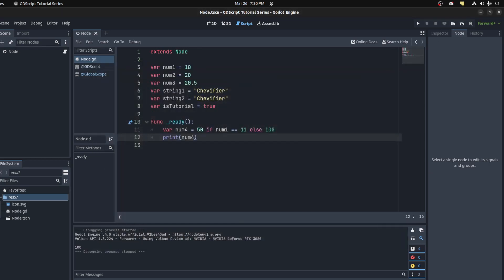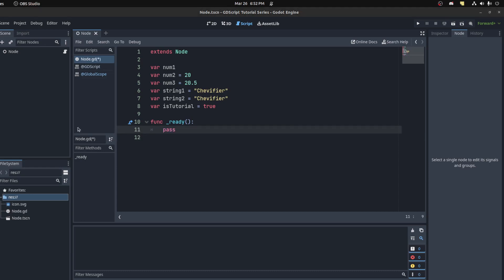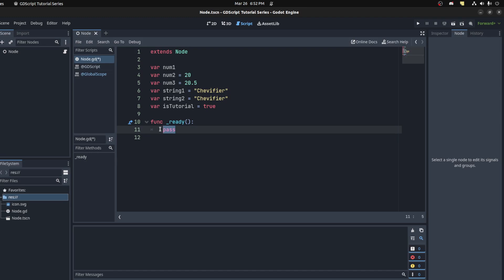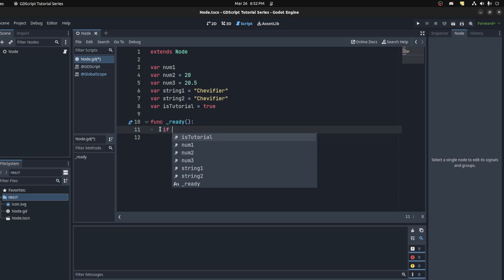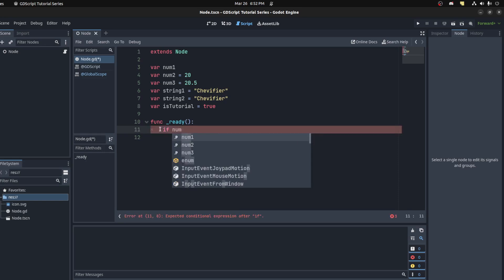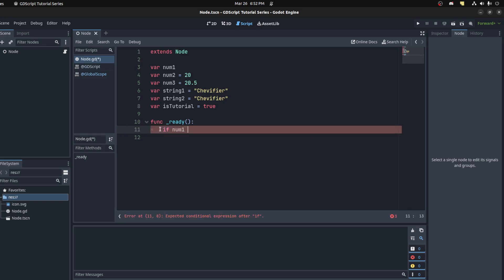All right. Okay, so so far I've been only printing out the conditions. The right way to actually do it if you want to do a check: you use the 'if' keyword. So let's say if num1 is less than num2.